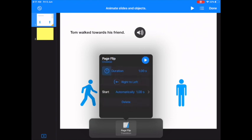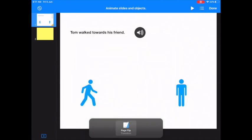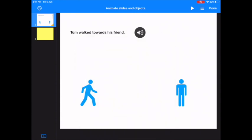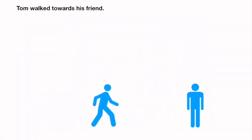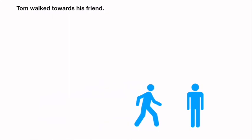So let's go back. The page will turn from one second. It goes from right to left. Excellent. Let's see how it looks. Done. Tom walked towards his friend.